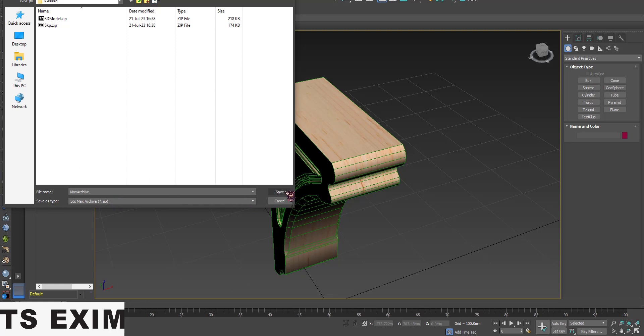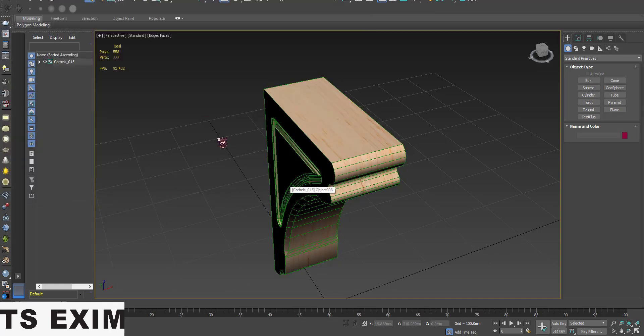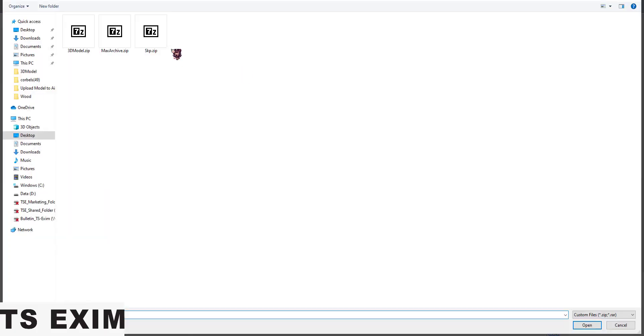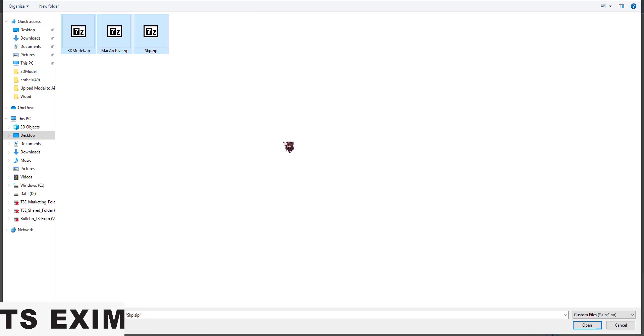Press Save once you're done. Then you can batch upload — select all three files and upload them.